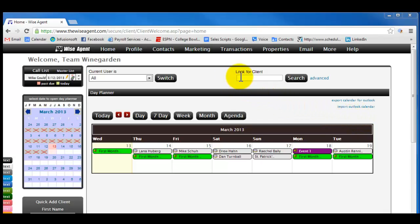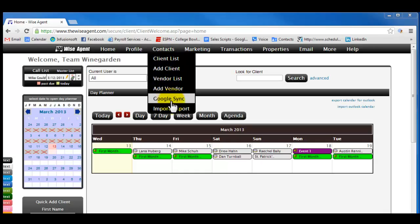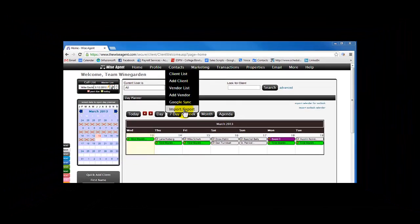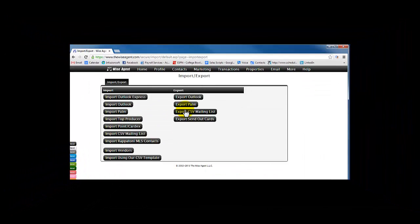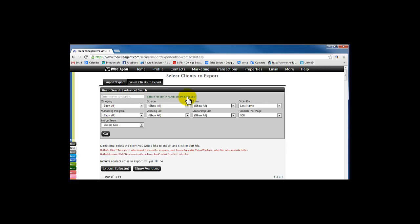First, we're at the main login screen here, and we're going to go up to the Contacts tab and scroll down to Import-Export. The option we want to choose is Import Outlook. The reason being is that the columns it gives us are much more user-friendly.